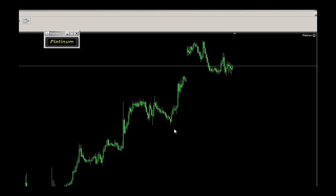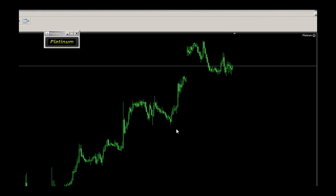Hi traders, this is a quick demonstration of the level control functions within the Platinum automated trendline trading tool.